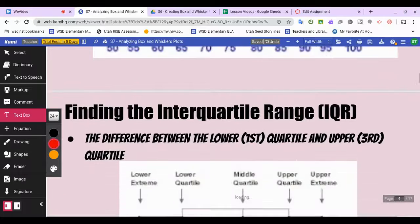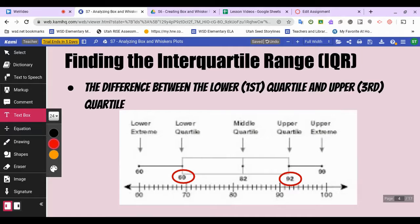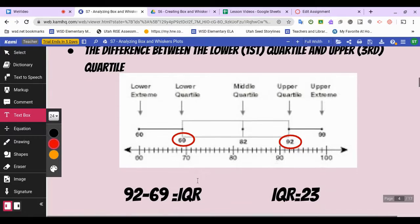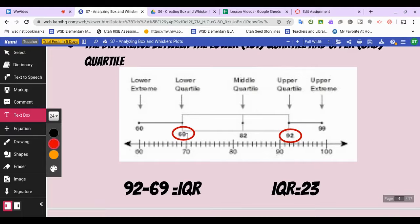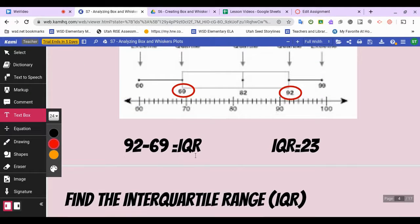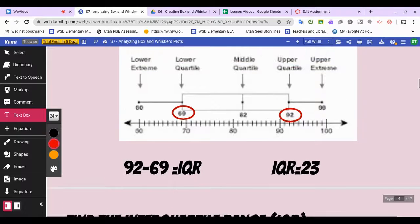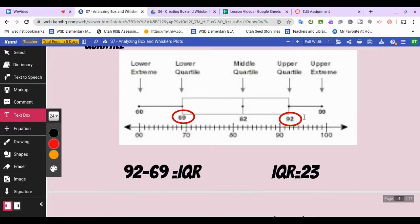Those are also known as our minimum and maximum. The first thing we're going to learn today is about finding the interquartile range. We've already learned how to find the range of our data, which is maximum minus minimum. The interquartile range is also a range, but instead of the entire dataset, we're looking at just the range inside our box — between the upper quartile and the lower quartile.